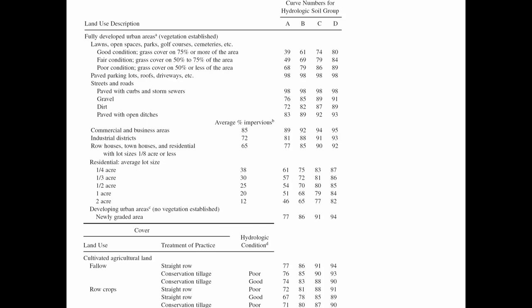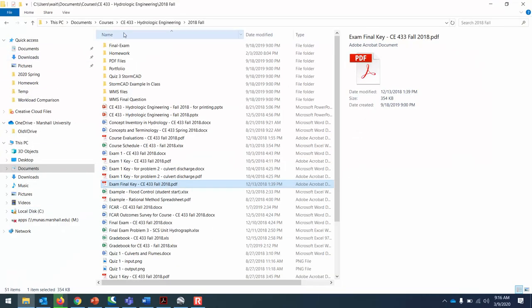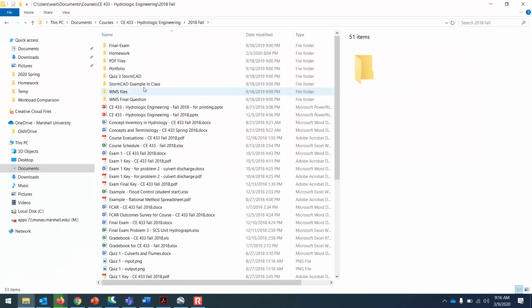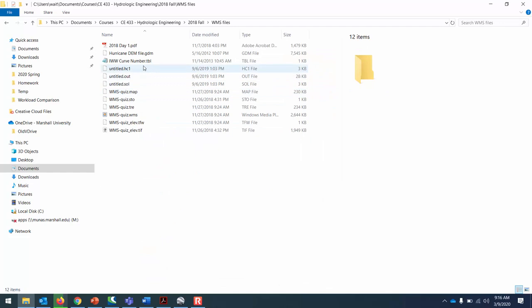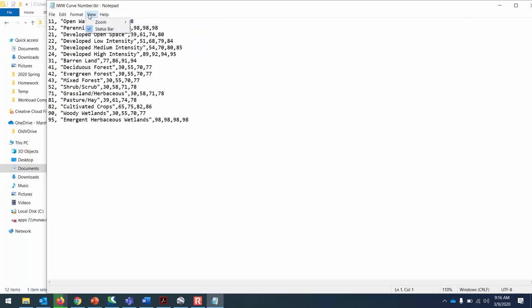Consider the curve number tables that we've looked at before. For us to know a watershed's curve number, we have to have an idea of what soil is in the watershed and what land use is on top of the ground. There's going to not just be a single soil and a single land use for a given watershed.